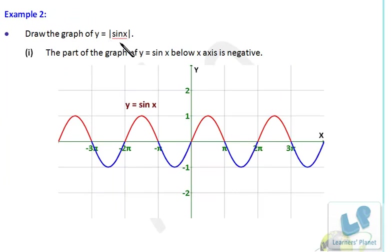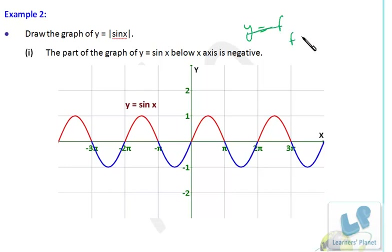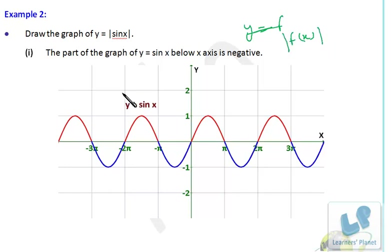Suppose this is the graph of f(x), which could be sin(x) or any other function. We are interested in the modulus of f(x). The complete line is the basic graph — the graph of f(x). Now from this graph we have to find |f(x)|.